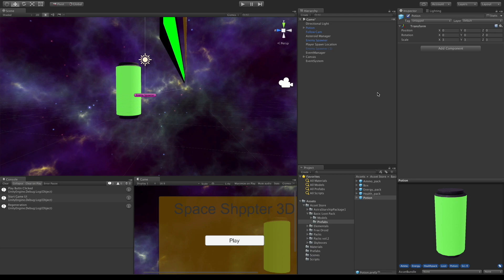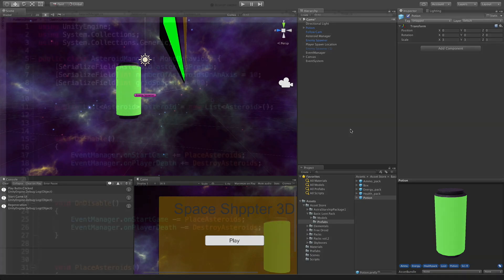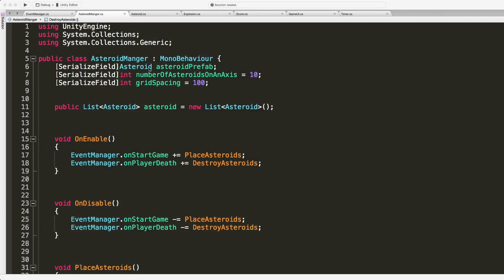And the way I want this to work is after the game starts and the asteroid manager has gone ahead and populated our asteroids, I want it to go ahead and just pick one at random since we have them stored in a list and just replace it with this prefab. So let's go ahead, we'll jump into our asteroid manager script.